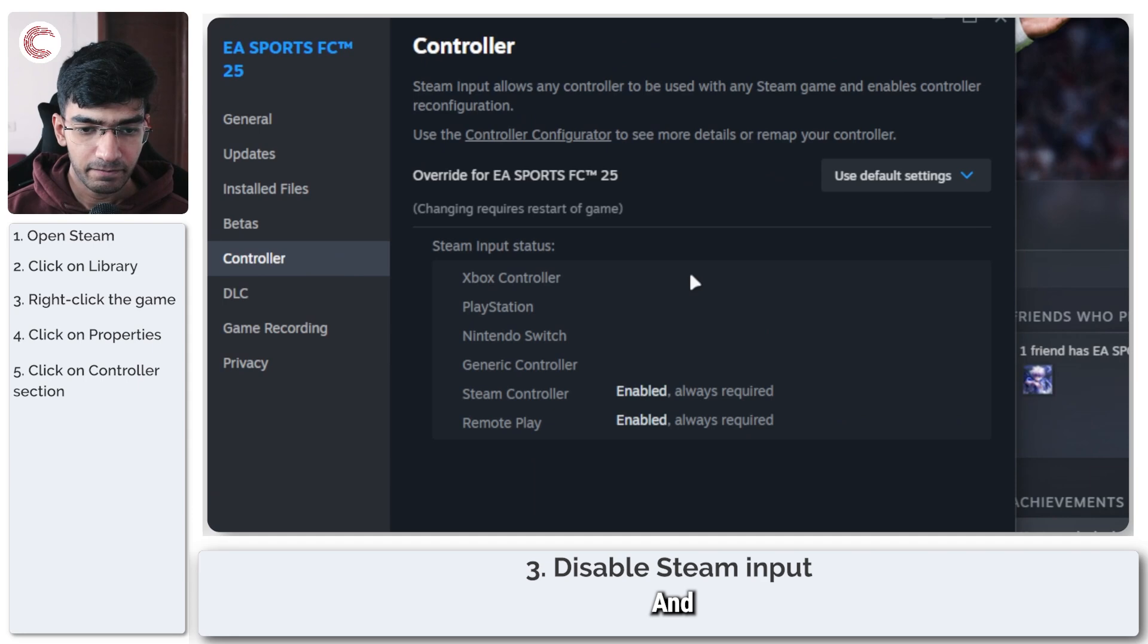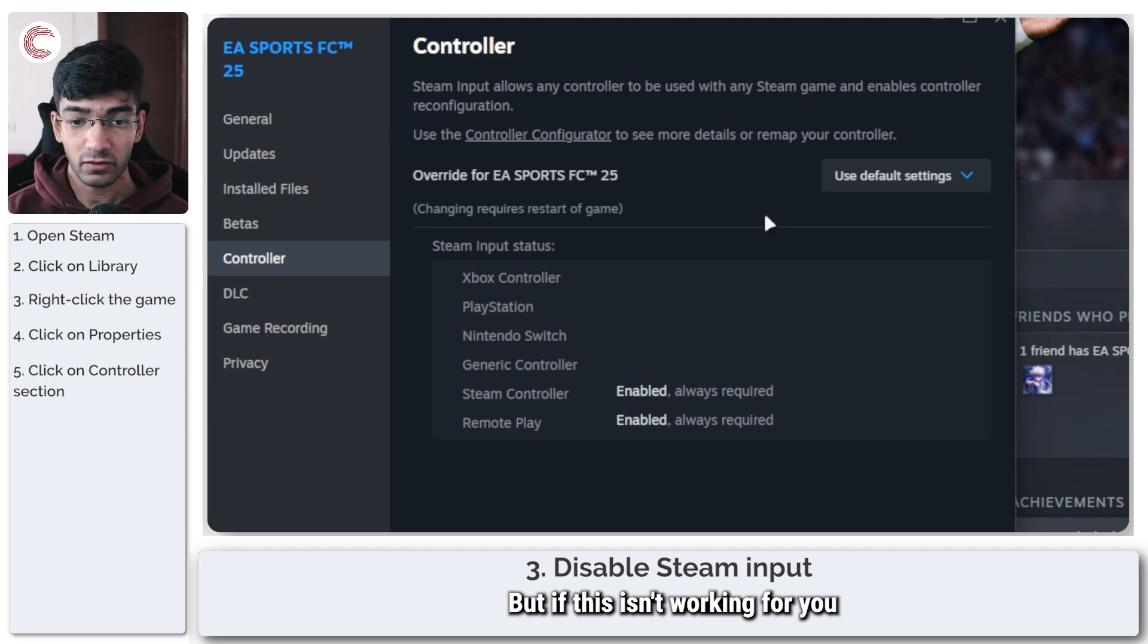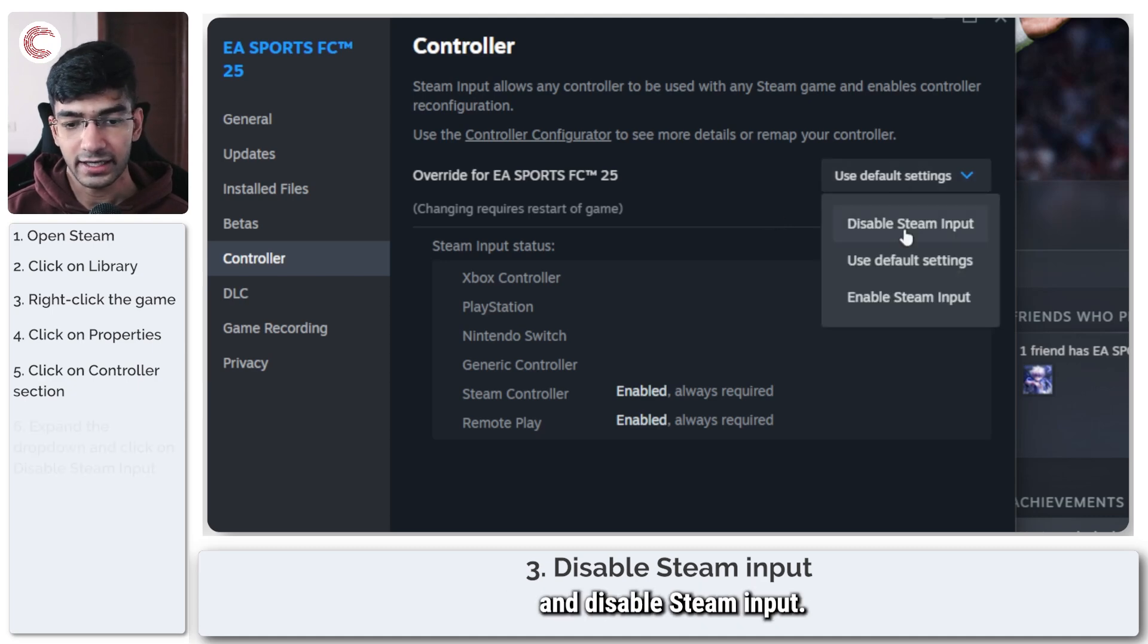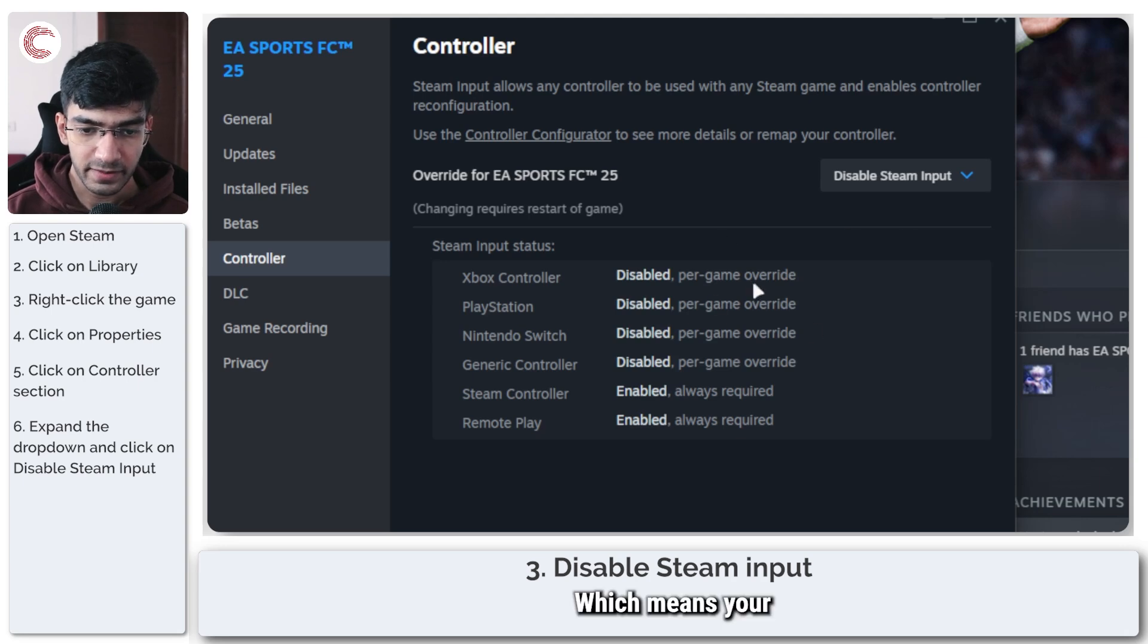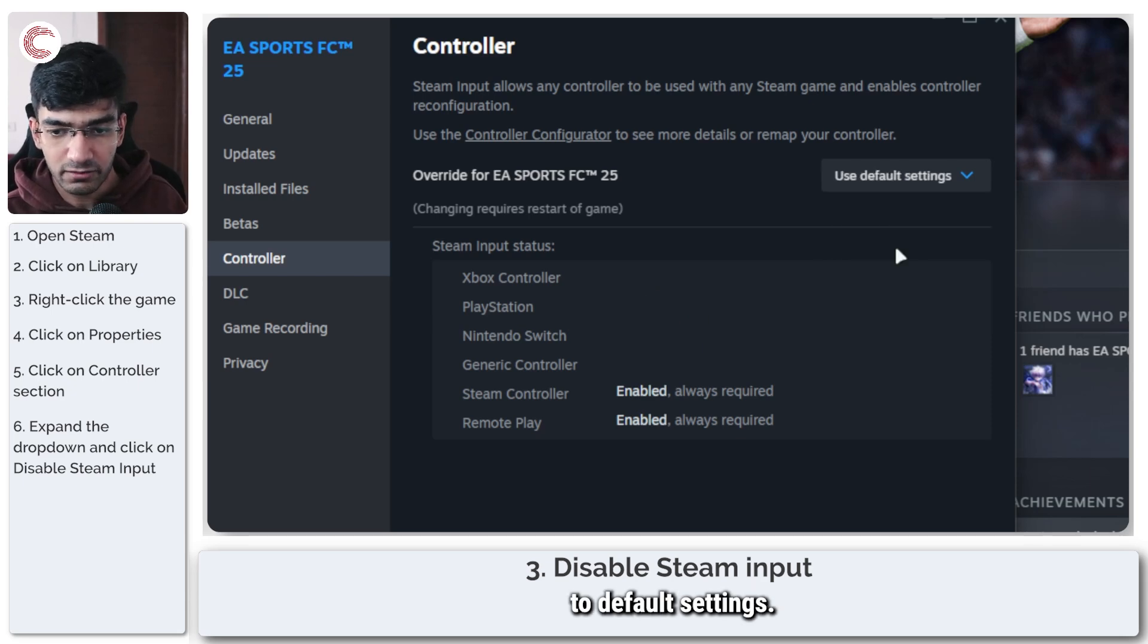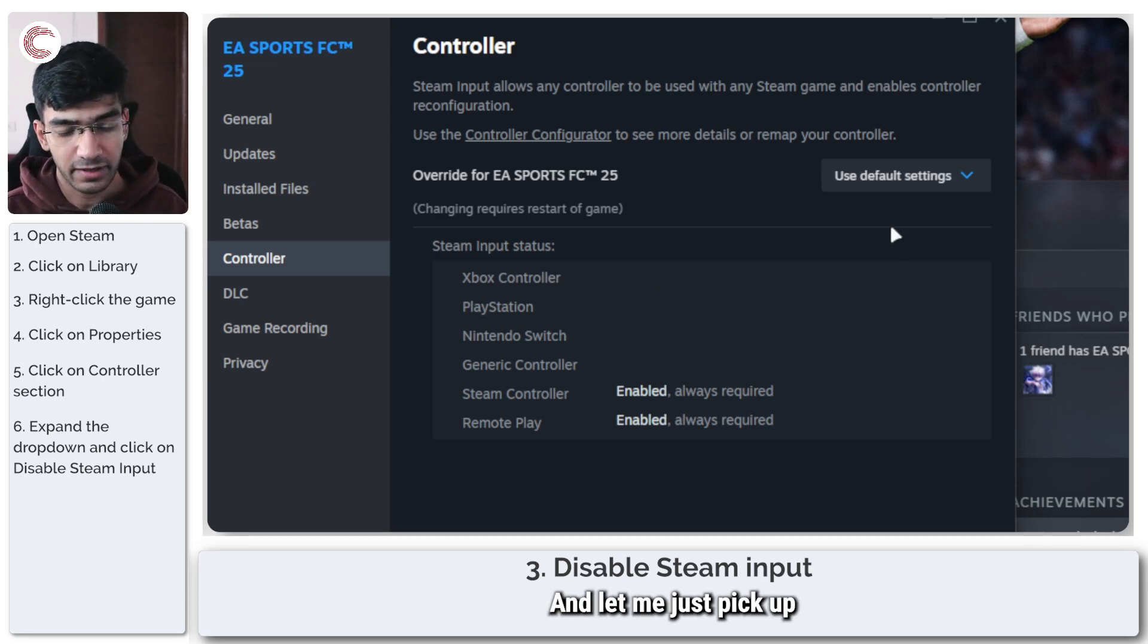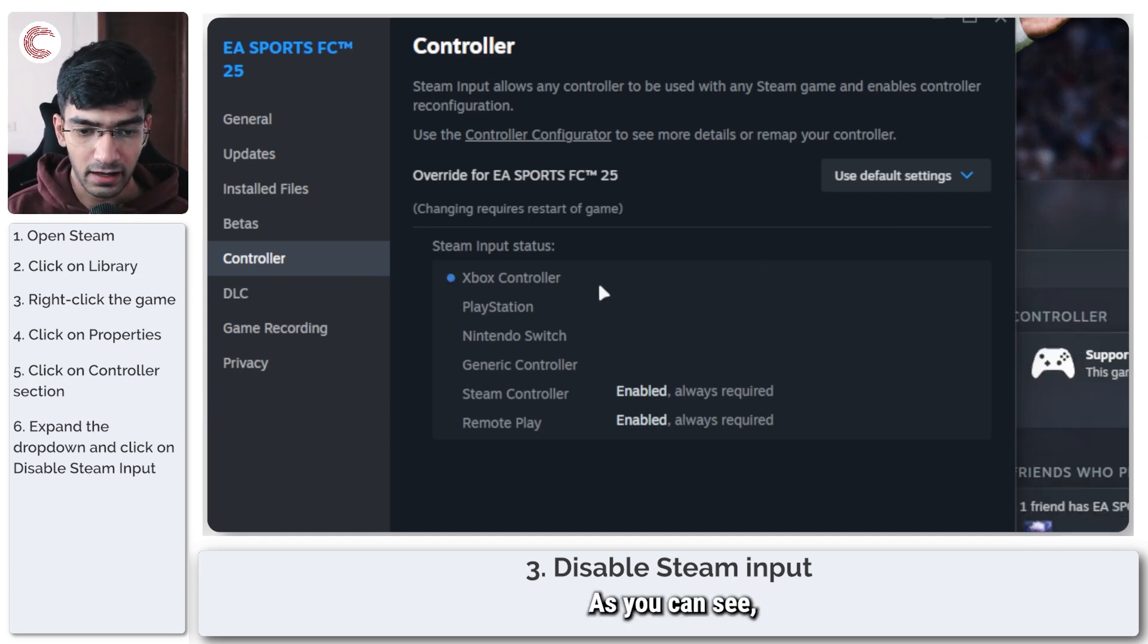And now this is set to use default settings, but if this isn't working for you, you can go ahead and disable Steam input, which means you can override your controls in-game. Or if you set it to default settings, let me just pick up my controller and activate it...